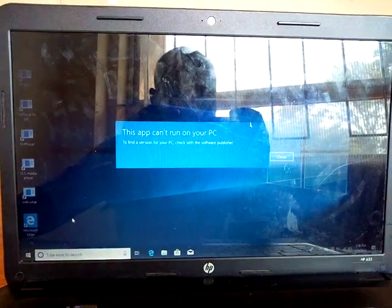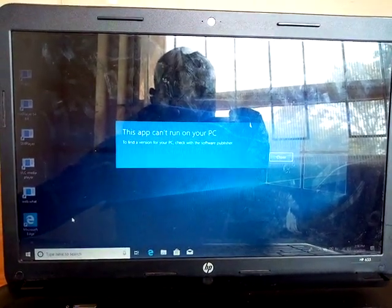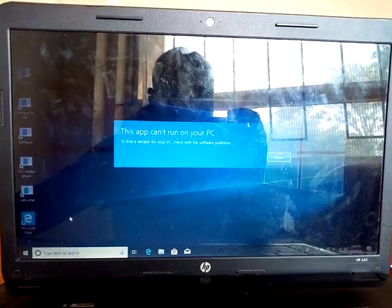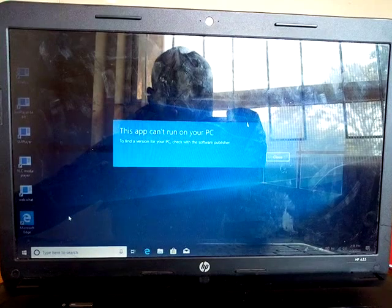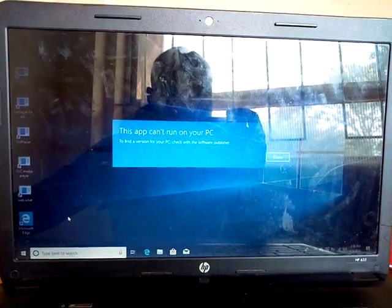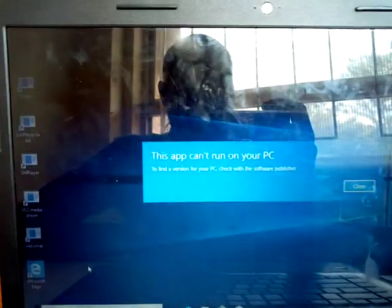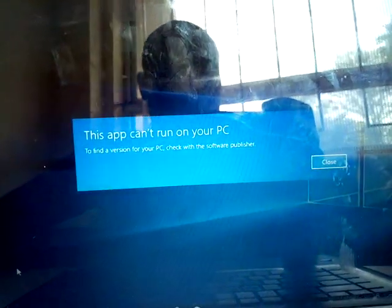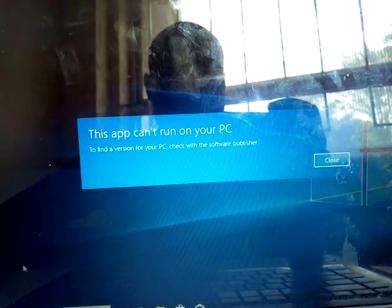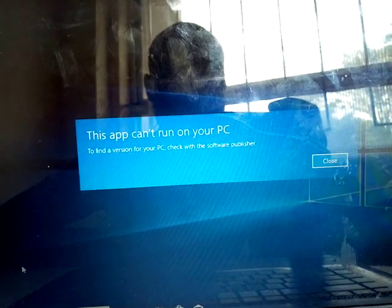Hey guys, my name is Ronan Elson. Please like and subscribe. Today we want to solve a computer problem. If your app cannot run, it displays something like: 'This app cannot run on your personal computer. To find a version for your personal computer, check with the software publisher.'